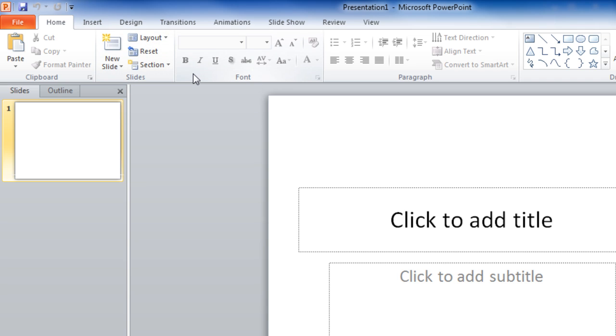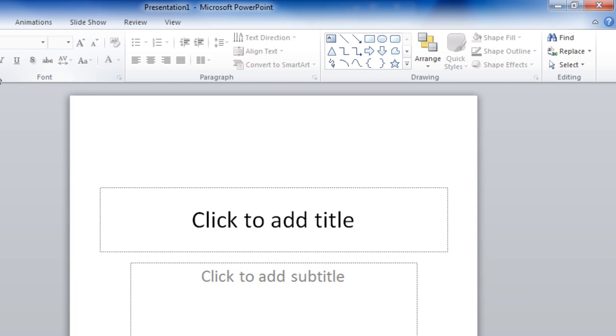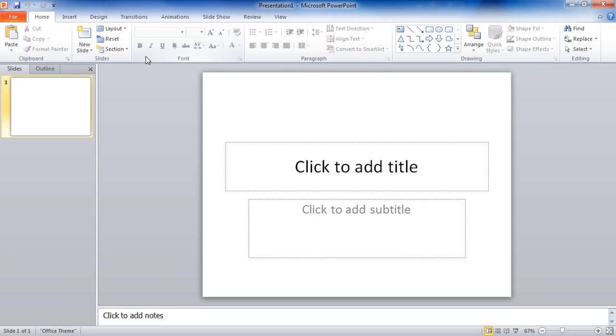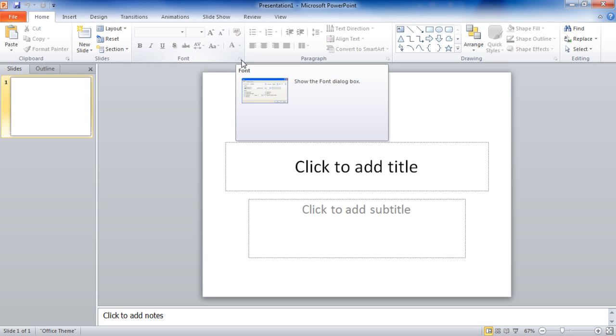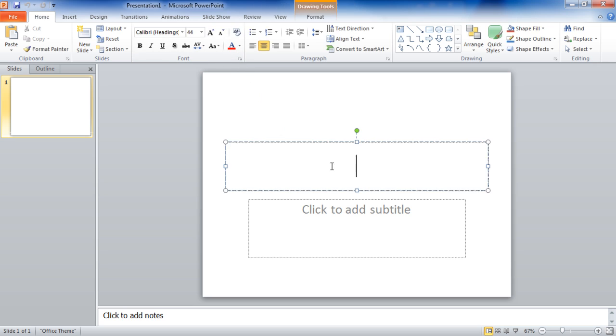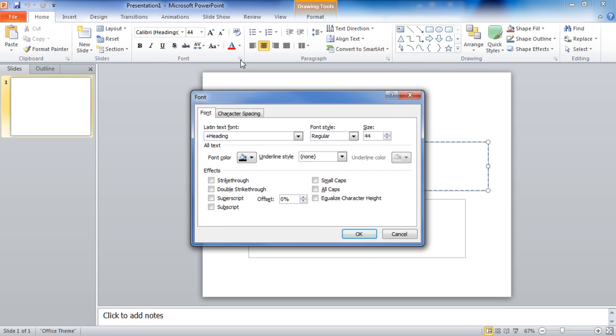All of my font formatting options are here as well and down the way I have paragraph, drawing, and editing functions in addition. In the lower right hand corner of several of these regions is what's called a dialog box launcher. Dialog box launchers lead to greater functionality. If I click where it says click to add a title, now I can click here and access my dialog box. Inside the dialog boxes are greater levels of functionality.